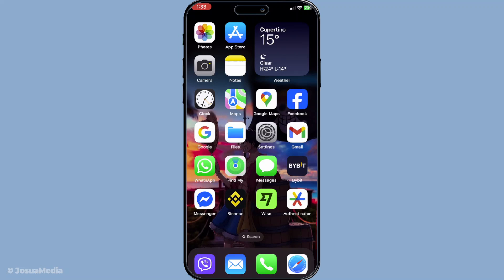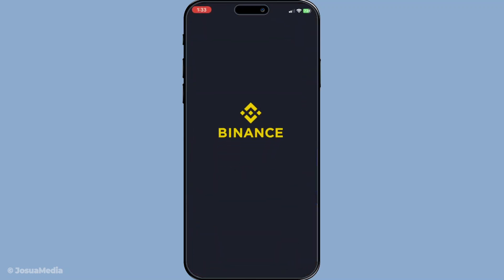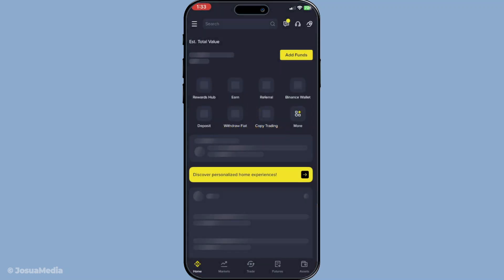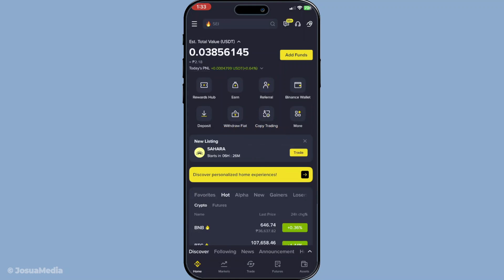To begin with, you'll need to open the Binance app on your mobile device. If you're not already logged in, go ahead and enter your credentials. This is a crucial first step as you'll need access to your Binance account to manage your digital assets.